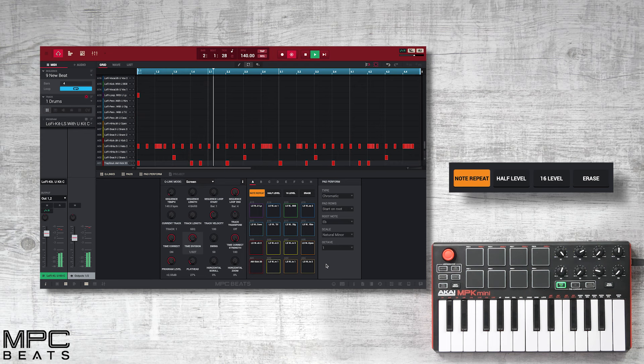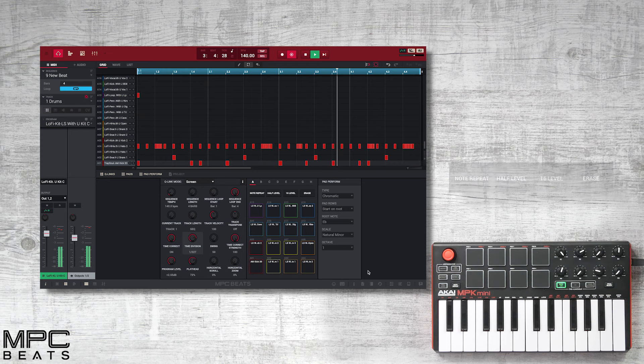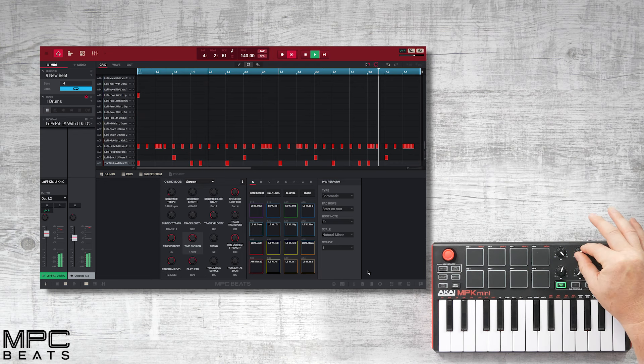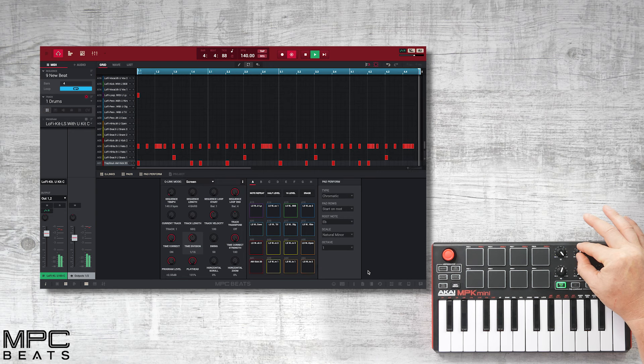Now that's recorded, let's turn note repeat off and let's add some additional drum parts.